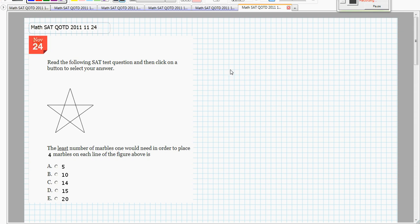This is the November 24th, 2011 Math SAT question of the day. Kind of a puzzle question.